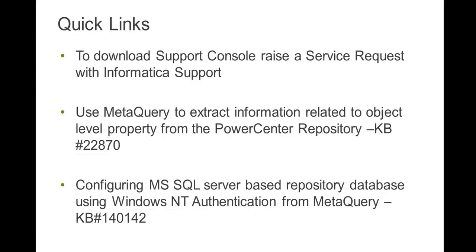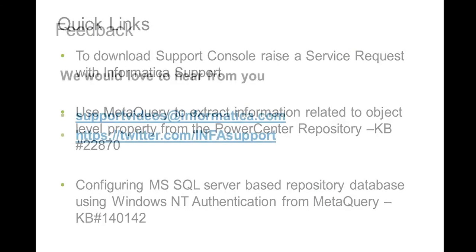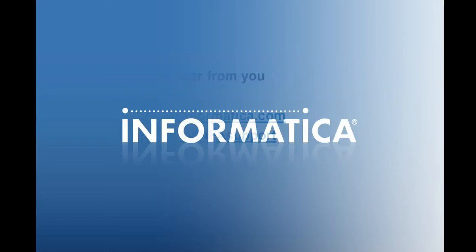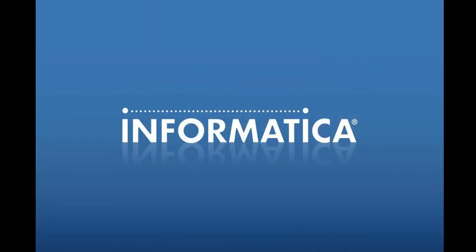Here are some quick links for your reference and contact details for further information. Please share us your feedback and thanks for watching.